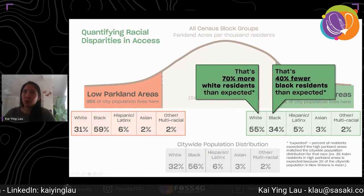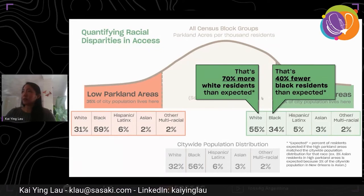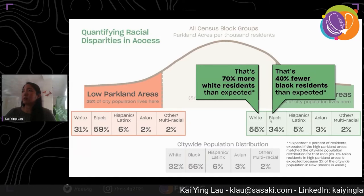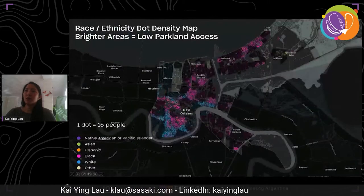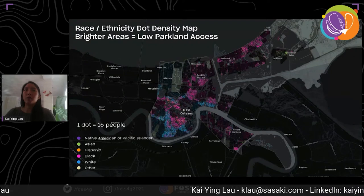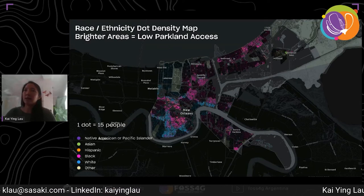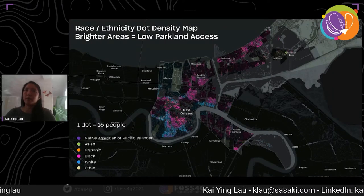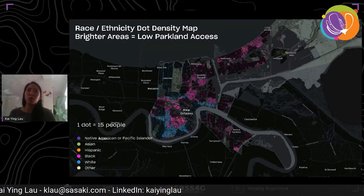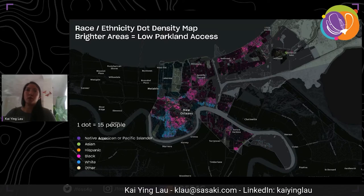When we compare that to the distribution within high park access areas, for the white population there's 70 percent more white residents than expected — so 55 divided by 32 — while we are seeing 40 percent fewer Black residents than expected. We can tie back what we've learned from the summary statistics to a map — a dot density map of race and ethnicity distribution in low parkland access areas. We do see that the majority of the population in low access areas is Black, and we can also see where those people live. If I were a Black park planner looking at this, I would probably also start overlaying other information like neighborhoods, income, and historical events to help determine which areas really do need more park investment.